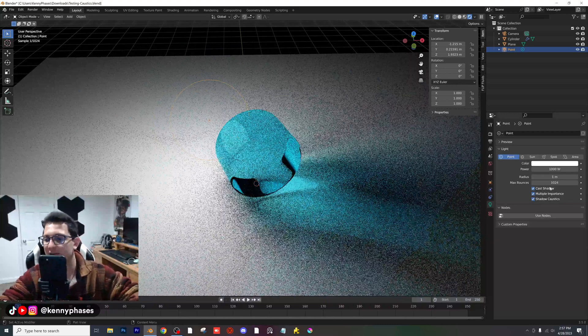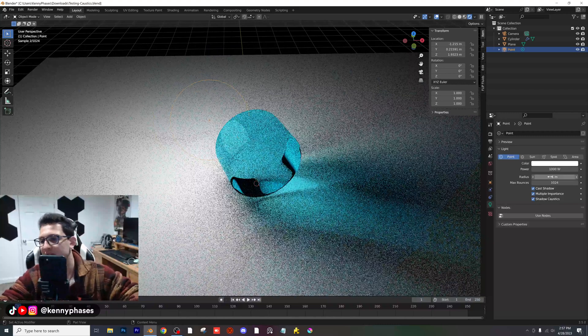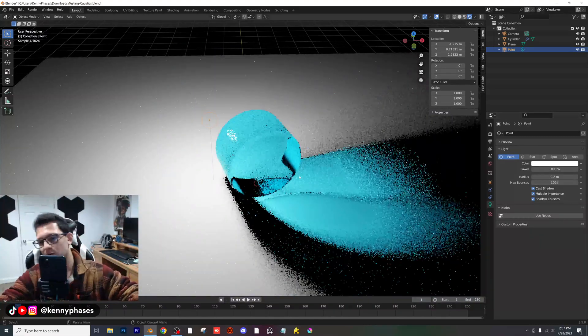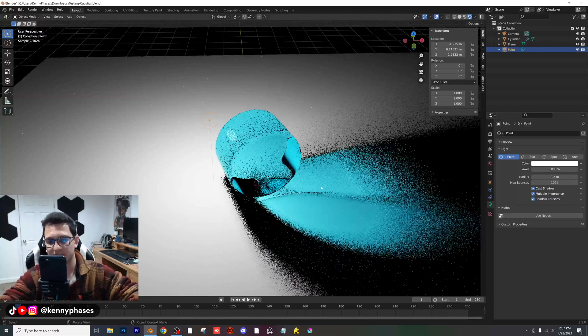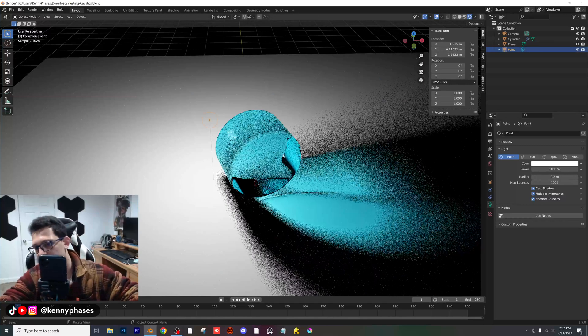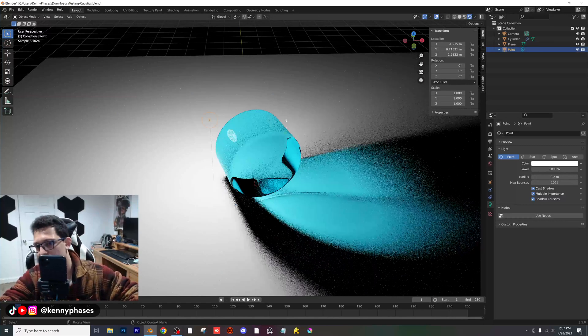I think somewhere between 0 and 1 is pretty good, so I'm going to go with something like 0.2. And as you can see, we now have some really, really interesting caustics going on here.